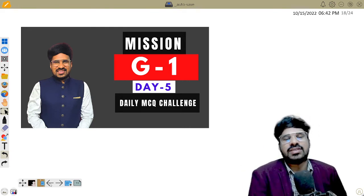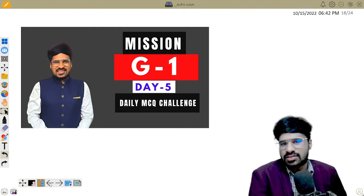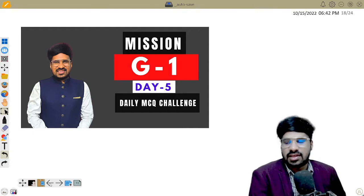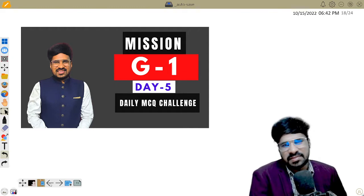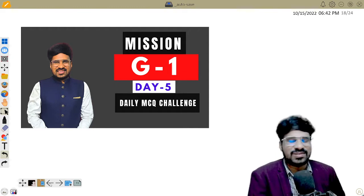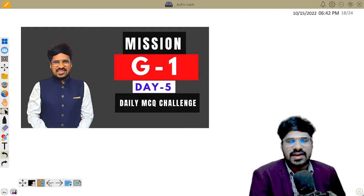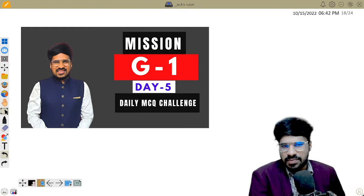Let us go through your questions and answers. Let us acknowledge them.